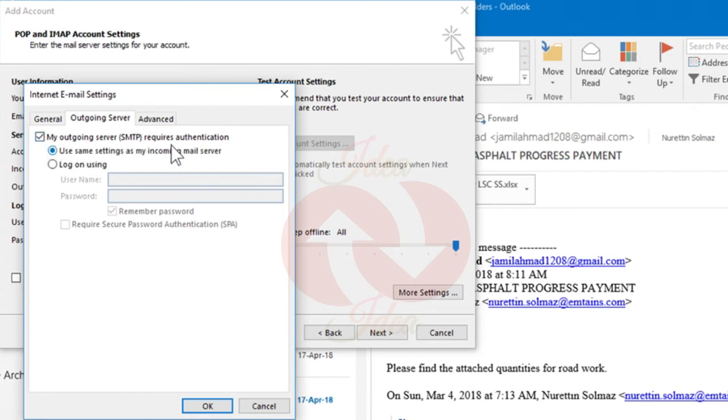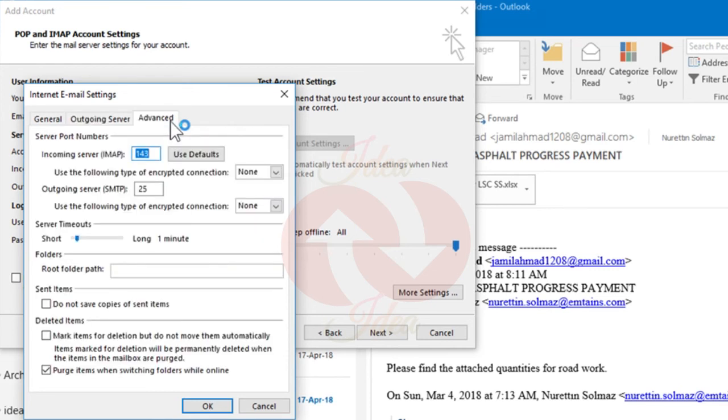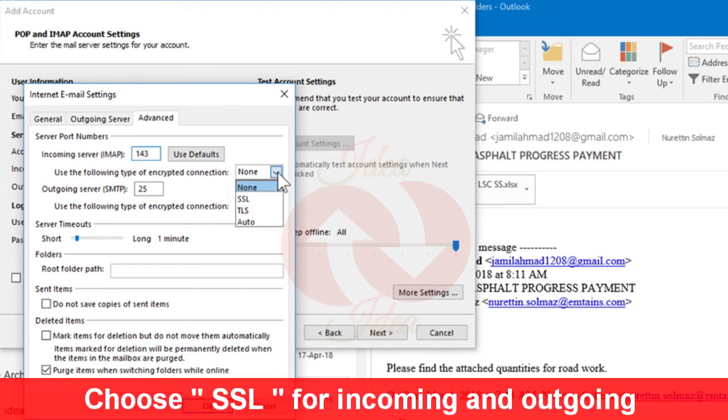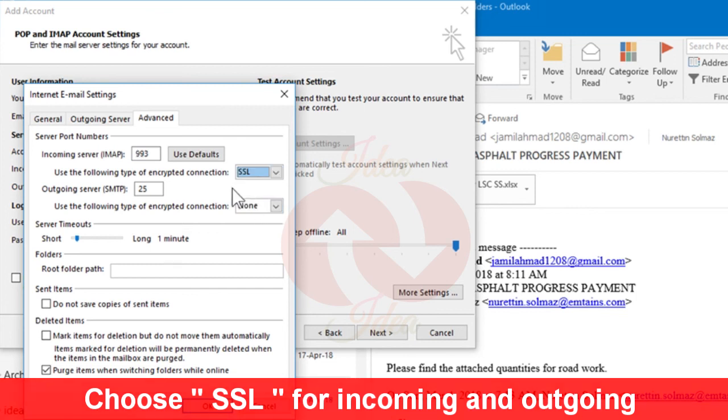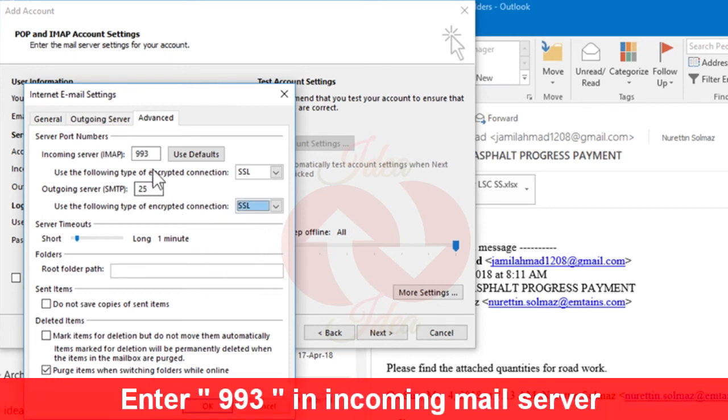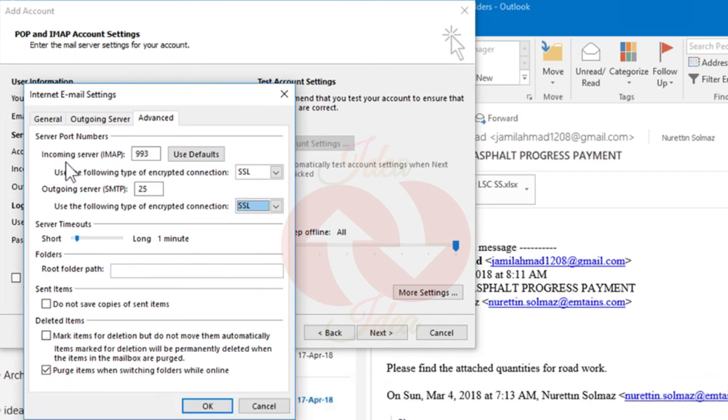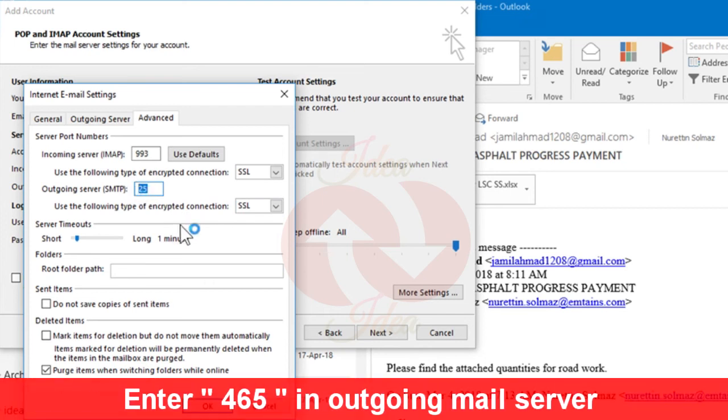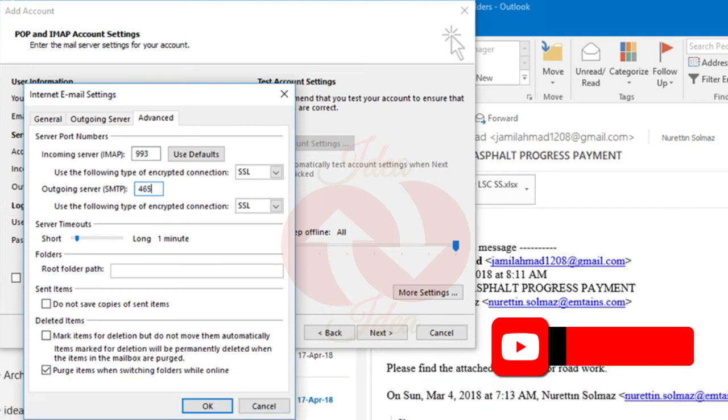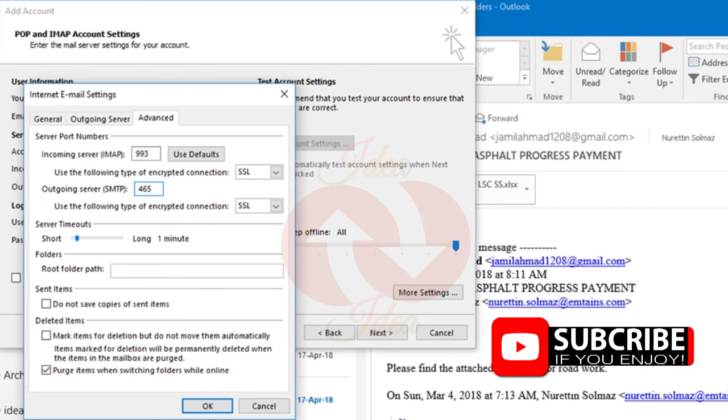After that, click on Advanced. Use the following type of encrypted connection: for incoming mail server, choose SSL for both incoming and outgoing. After that, leave the value 993 for incoming mail server, and for outgoing server, just change the value 25 to 465. After writing the value, click on OK.